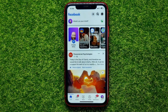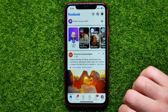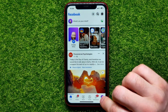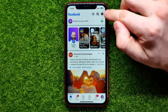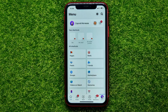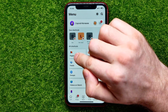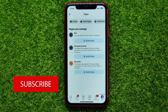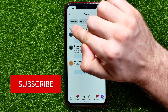First, open up the Facebook app. Then hit the menu icon. On Android devices, that menu icon can be located at the top right corner. Once you open the menu, tap where it says Pages to open up your pages list.